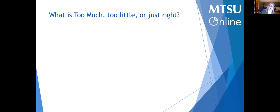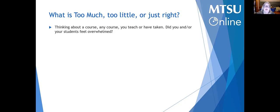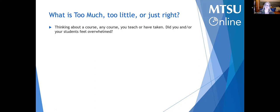So what is too much, too little, and just right? When thinking about any course you teach or have taken, do you or your students ever feel overwhelmed — that moment when so much is coming at you that you don't even know where to start? I really want you to think about that feeling, and how your students might be feeling when that's happening to them.